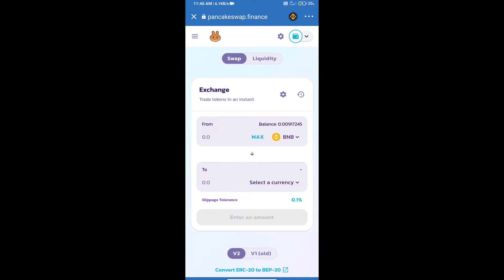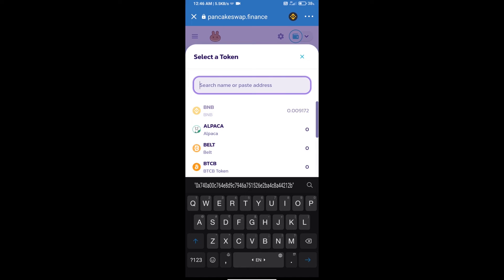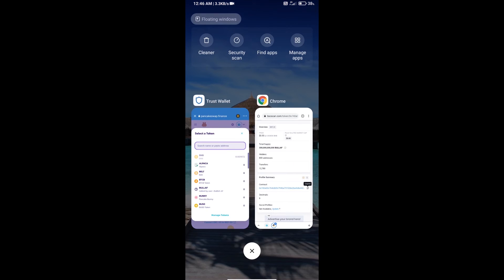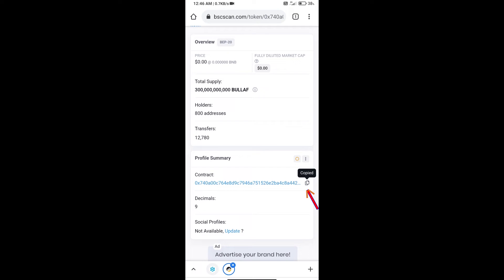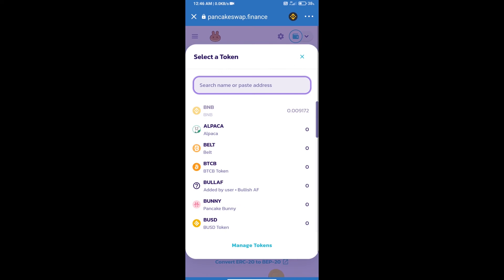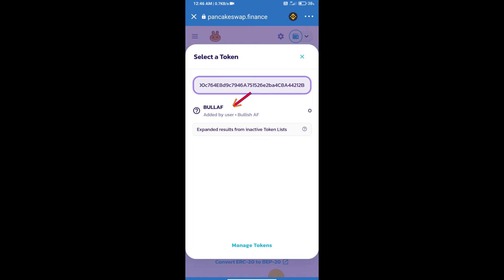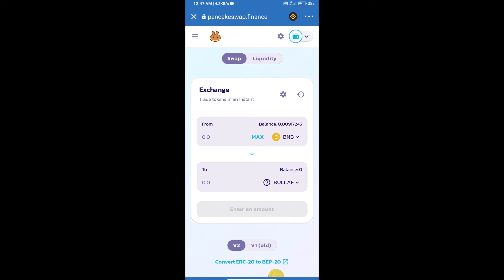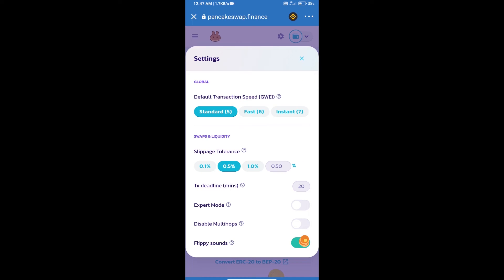Trust Wallet has been successfully connected. Click on 'Select a Currency' and we will copy the Bullish AF contract address. Open Bullish AF on BscScan and copy the address. Paste it here — this is the Bullish AF token. Click 'Import' to import this token, which has been successfully imported.